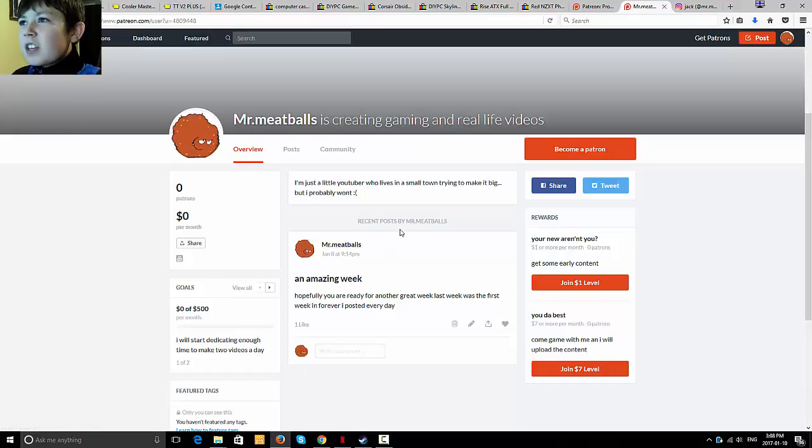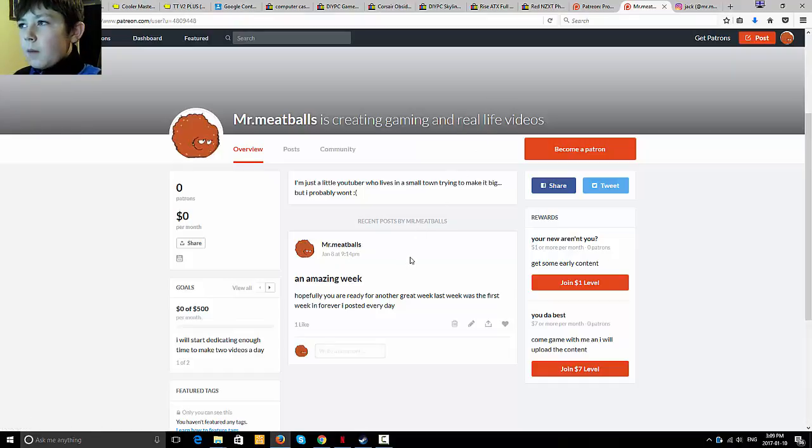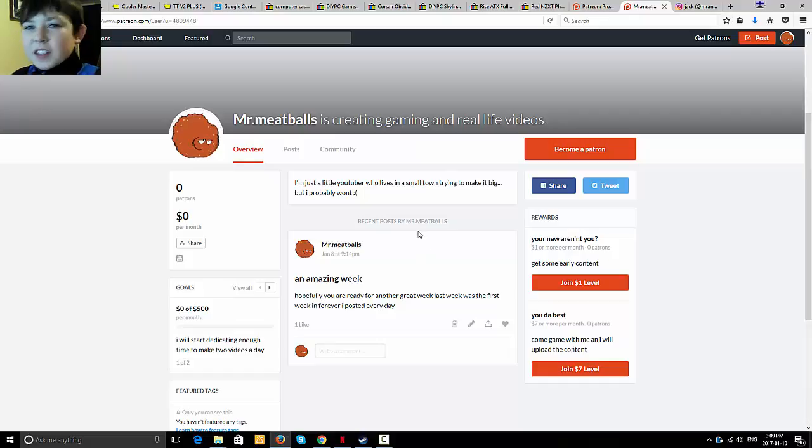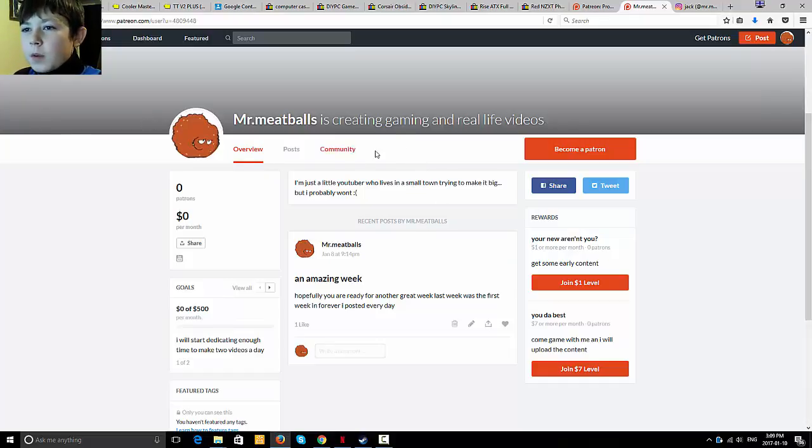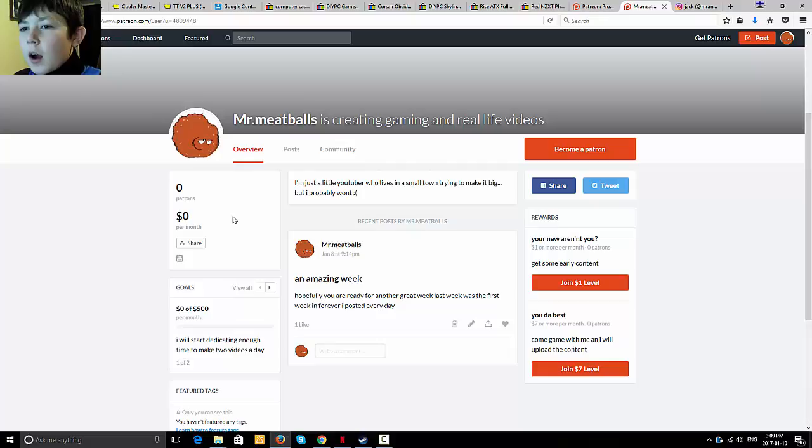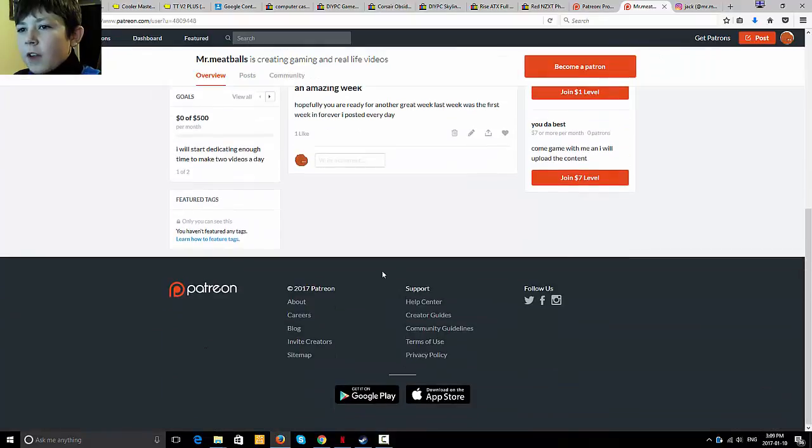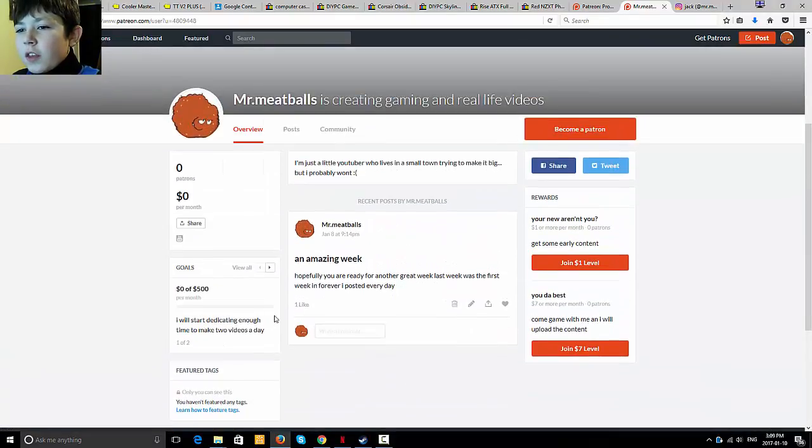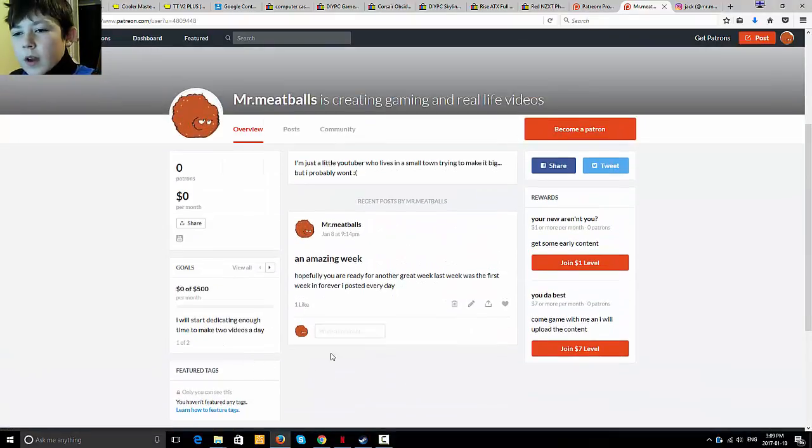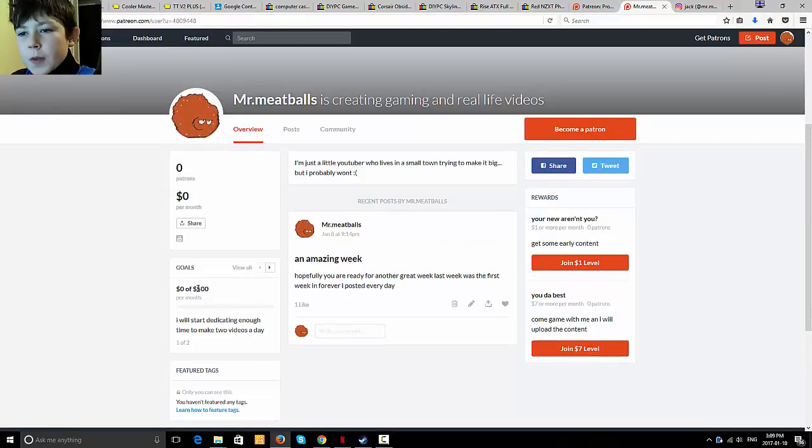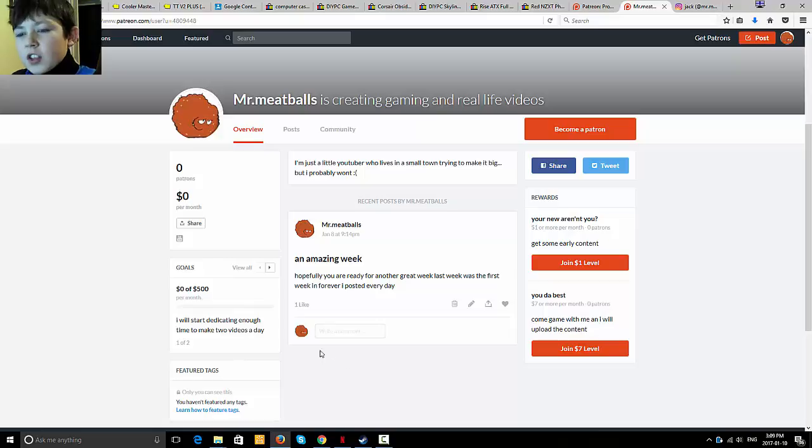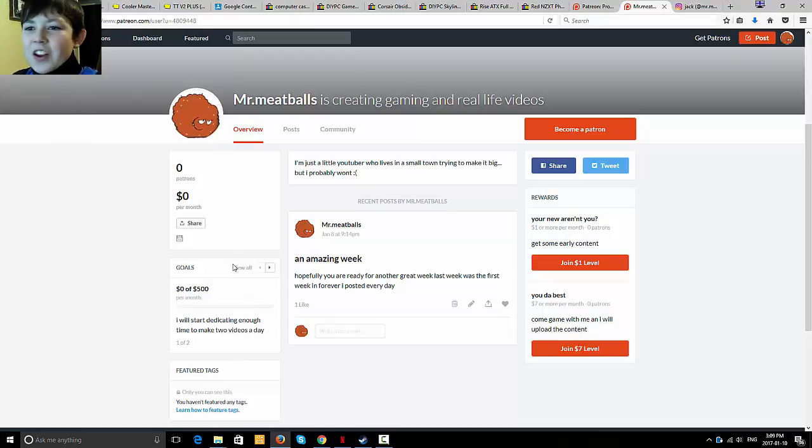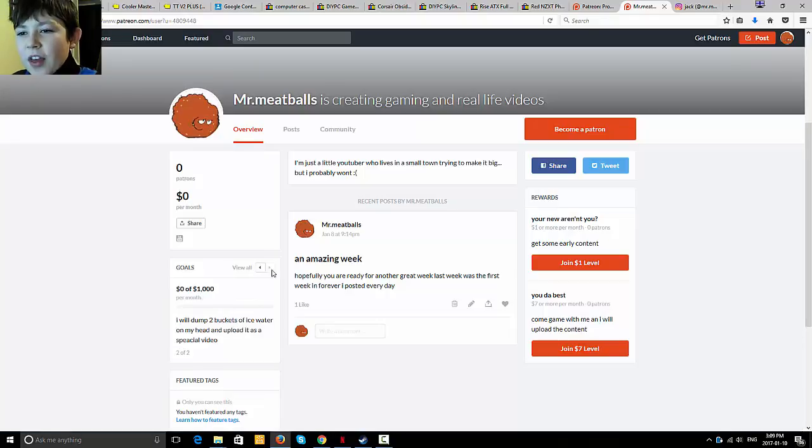So that's the arrival of my new Patreon, that's basically it. I've been wanting to announce this for a while. Patreon, I find to be really good. So the first goal that I want to reach is $500 per month, which ain't gonna happen anytime soon, which is I'm gonna start dedicating enough time to make two videos a day. Not gonna happen anytime soon. That's why I chose it.